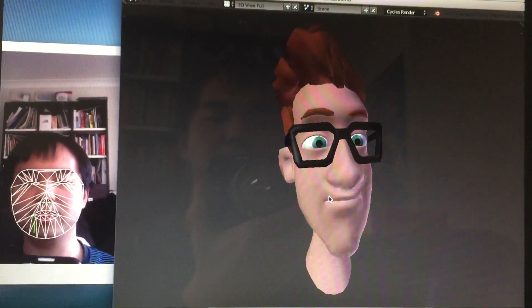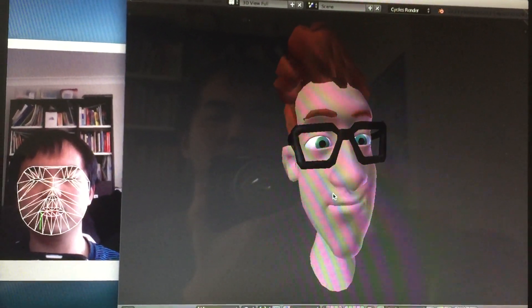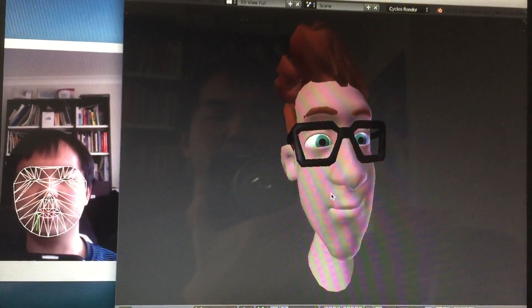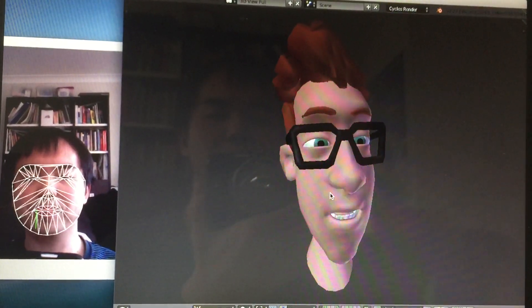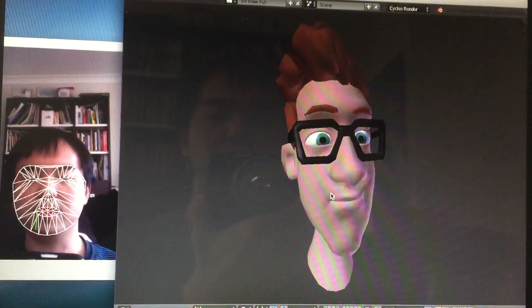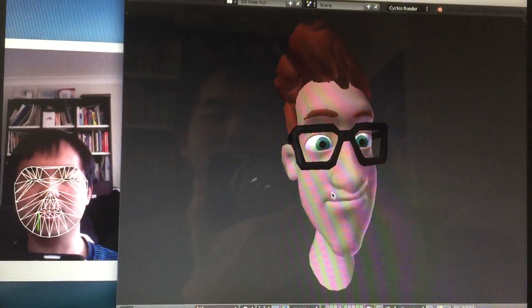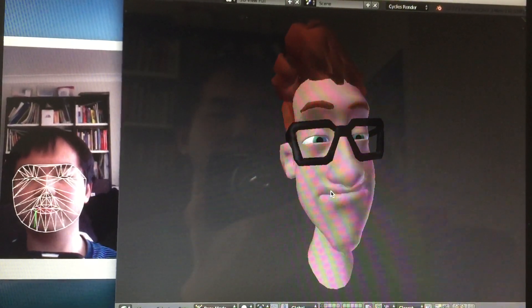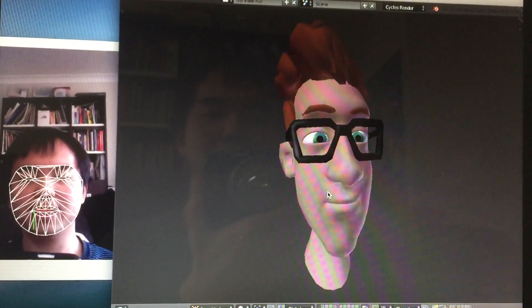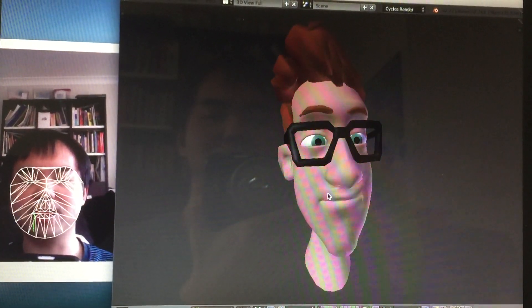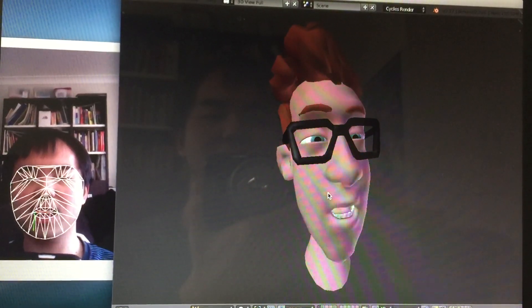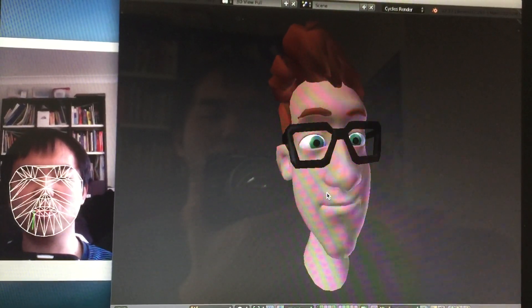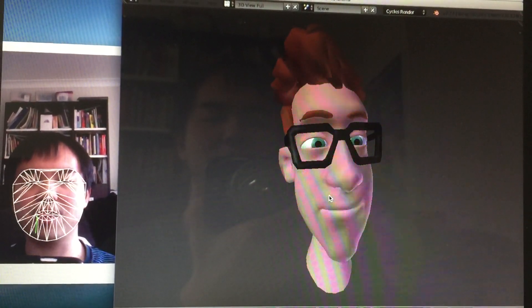But yeah, so here is Blender and OSC connection working together. This can be remapped using animation nodes. And yeah, it will work for any human kind of character rig.